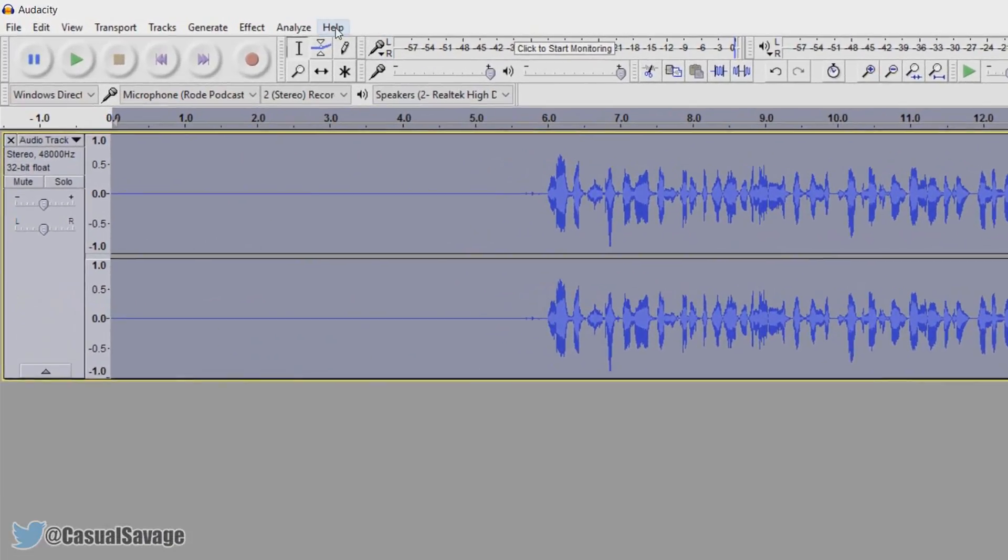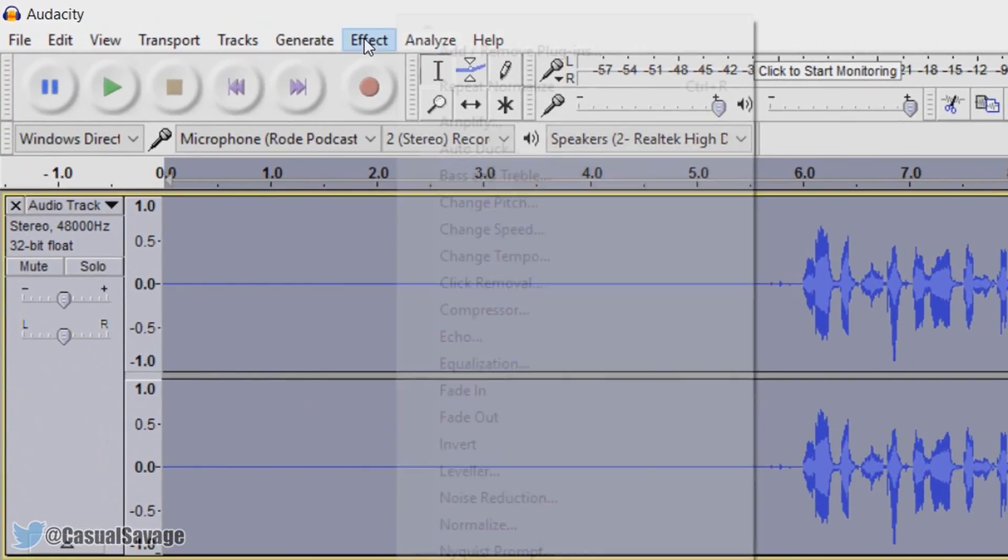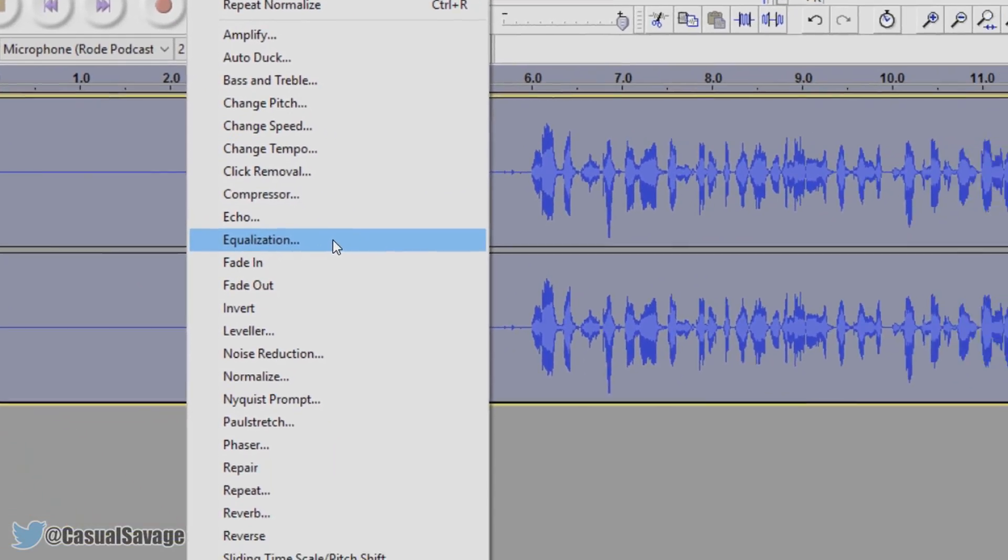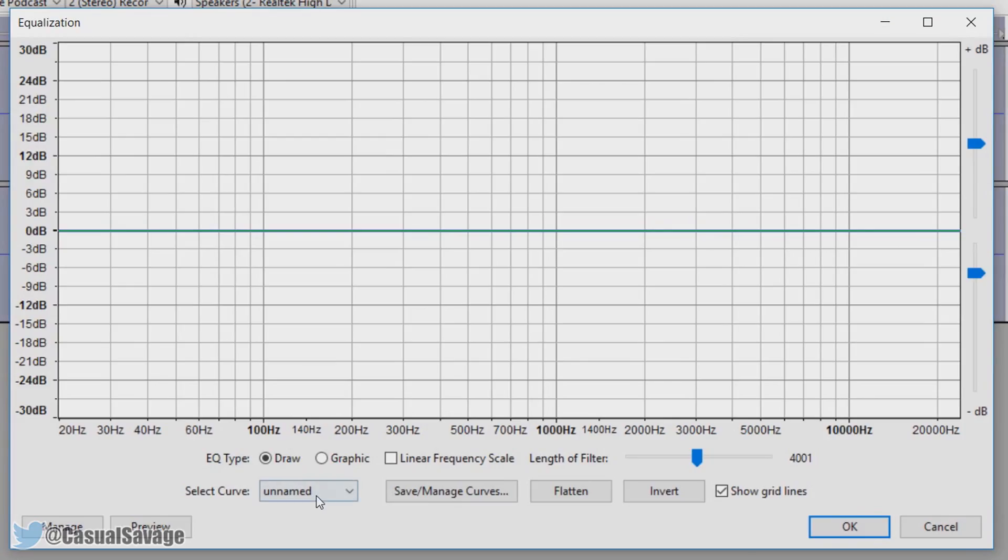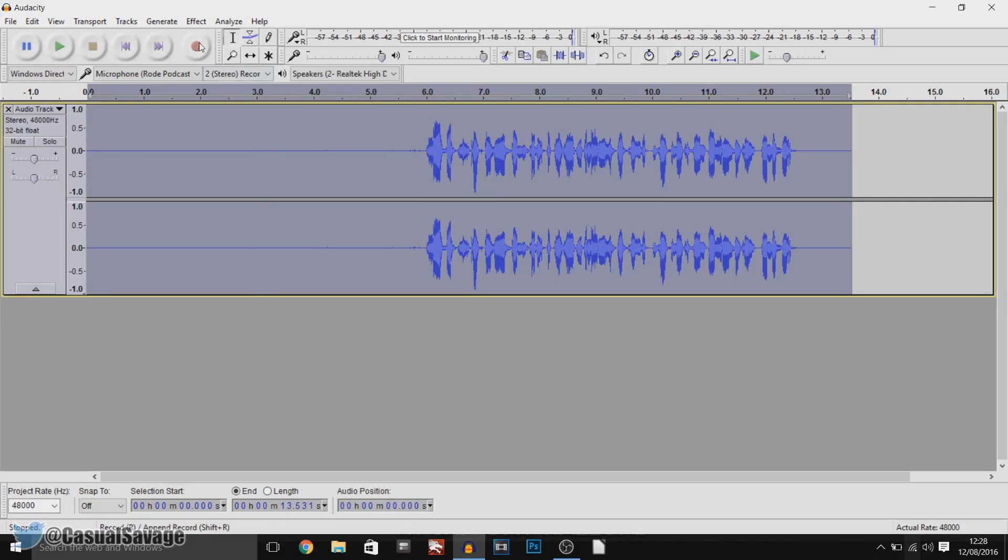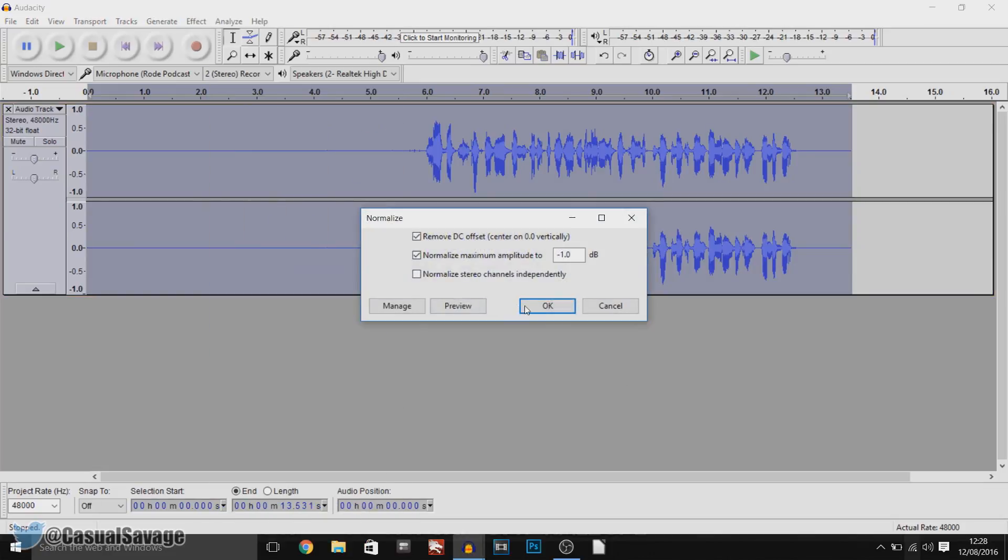Now the next thing we are going to do is add some bass to your voice. So we are going to come to effect and we are coming to equalization. You need to come here and select a curve and it is going to be bass boost. Again, ok. And we are coming back to effect, normalize, ok.